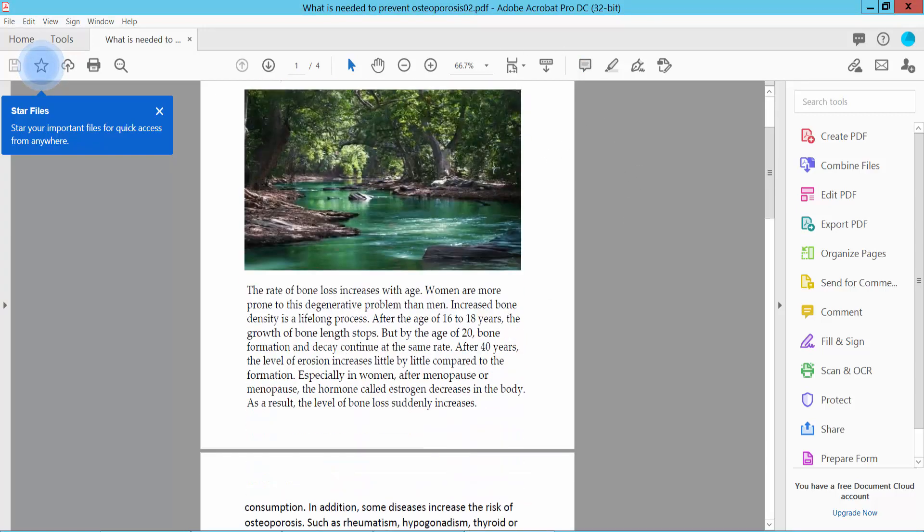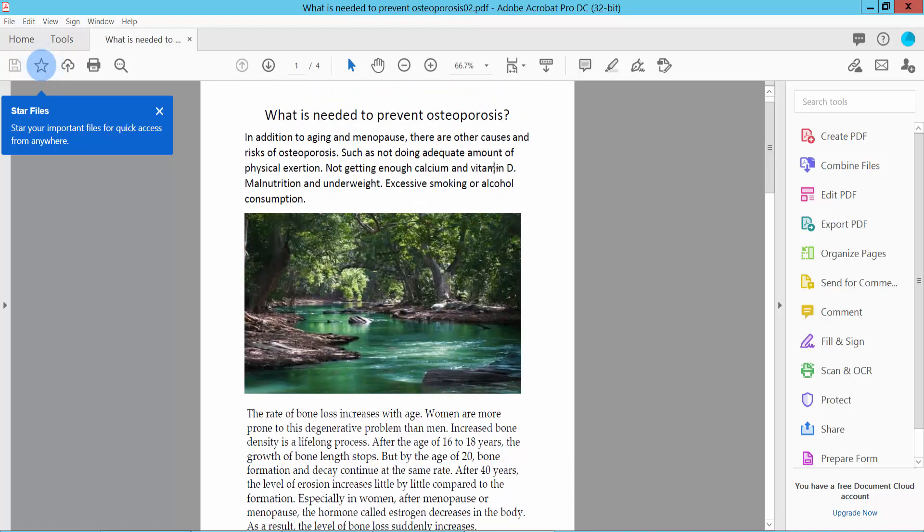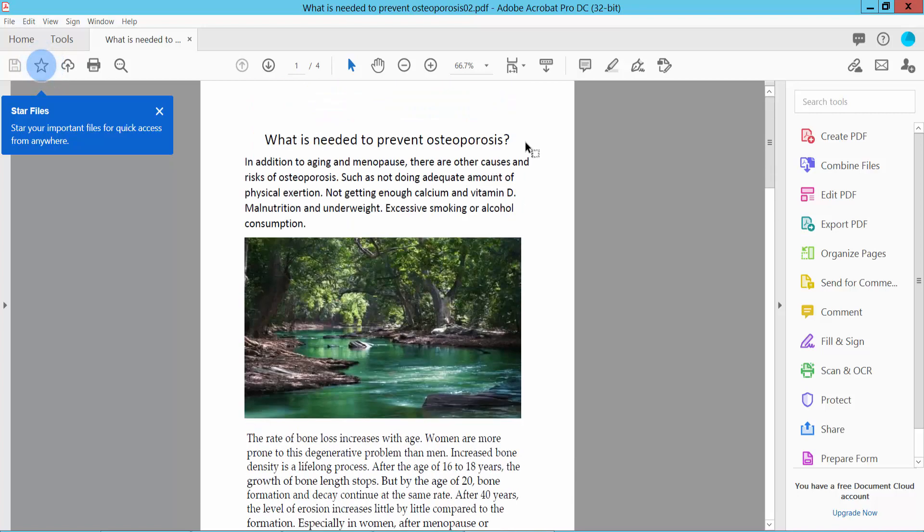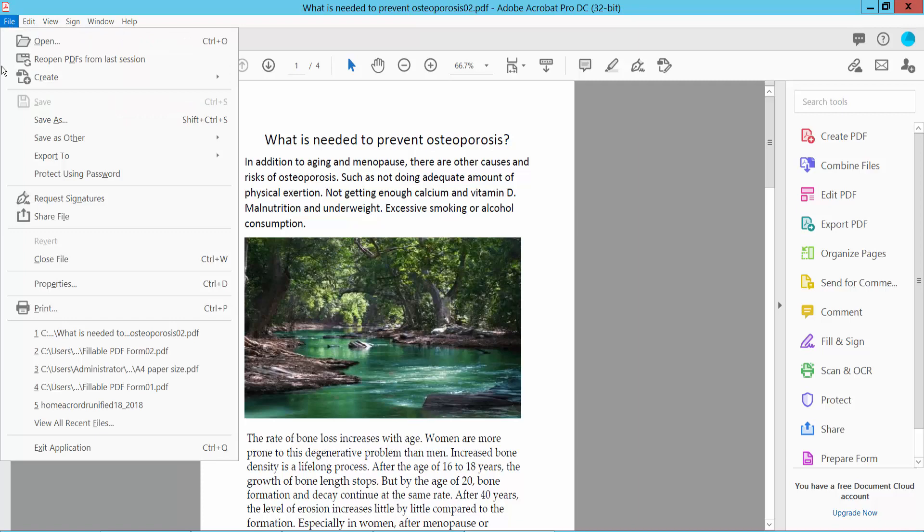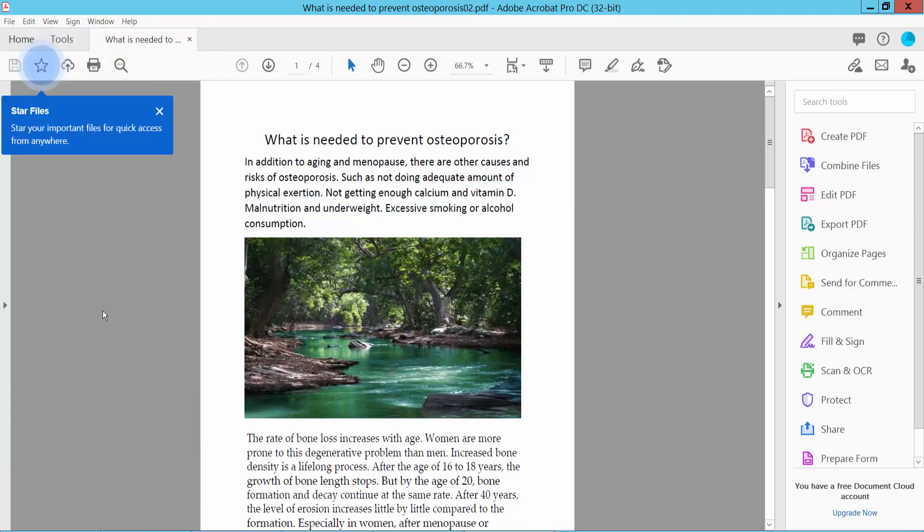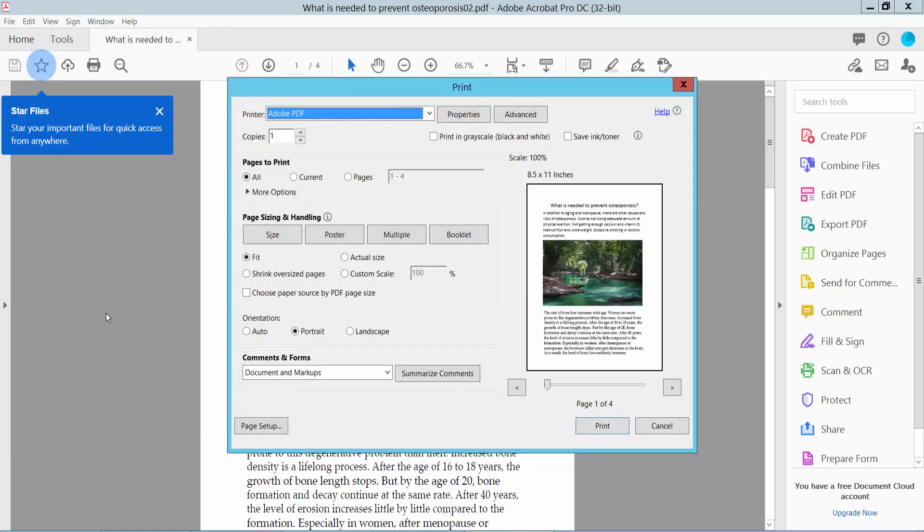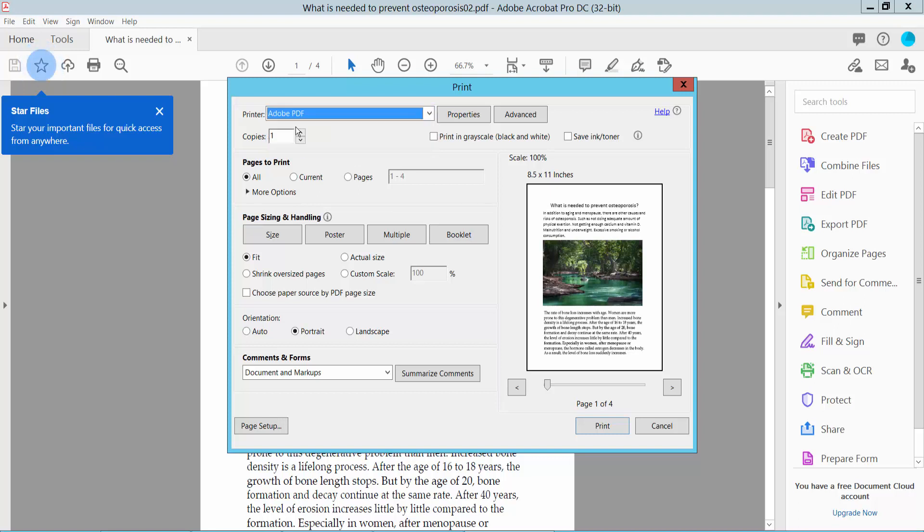First, open your PDF file with Adobe Acrobat Pro DC software and select the File option. Here we will find the Print option. Click here and select your printer. You can print all pages, current page,